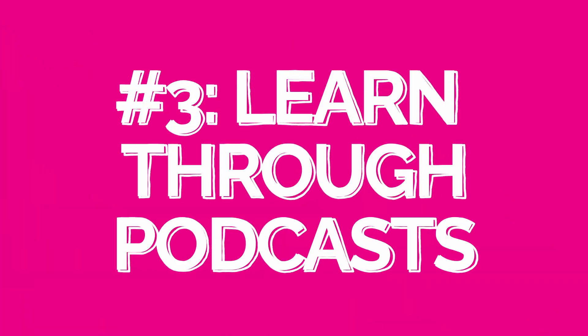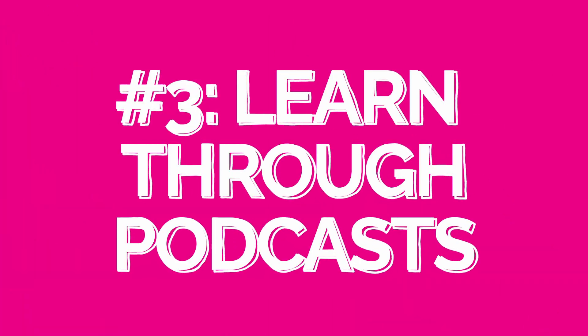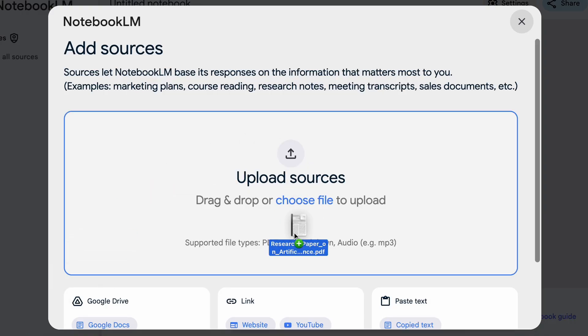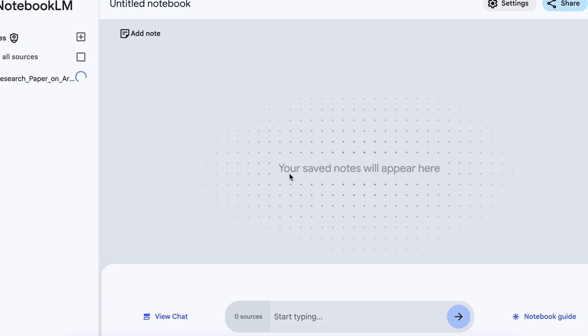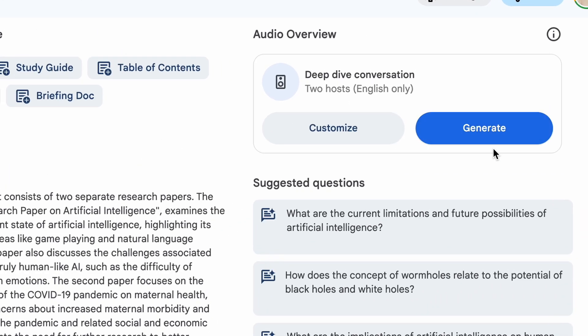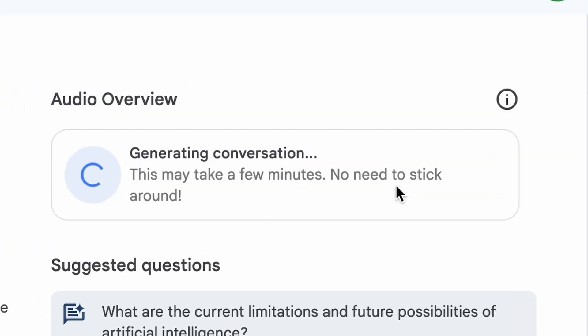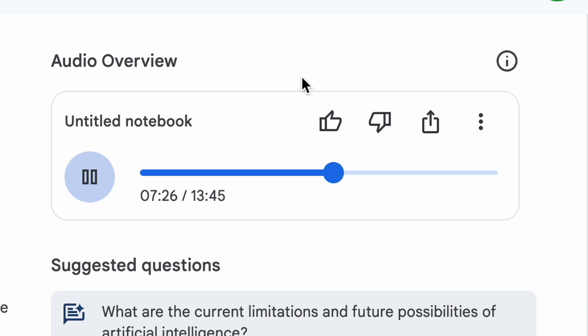Number three: learn complex papers, studies, and research through podcasts. If you are short on time — which I think we all are — and you want to learn while you're grocery shopping or walking the dog, Notebook LM can turn lengthy documents into audio podcasts. All you have to do is upload dense study or research papers to Notebook LM, and then convert them into a podcast. Easy as that.